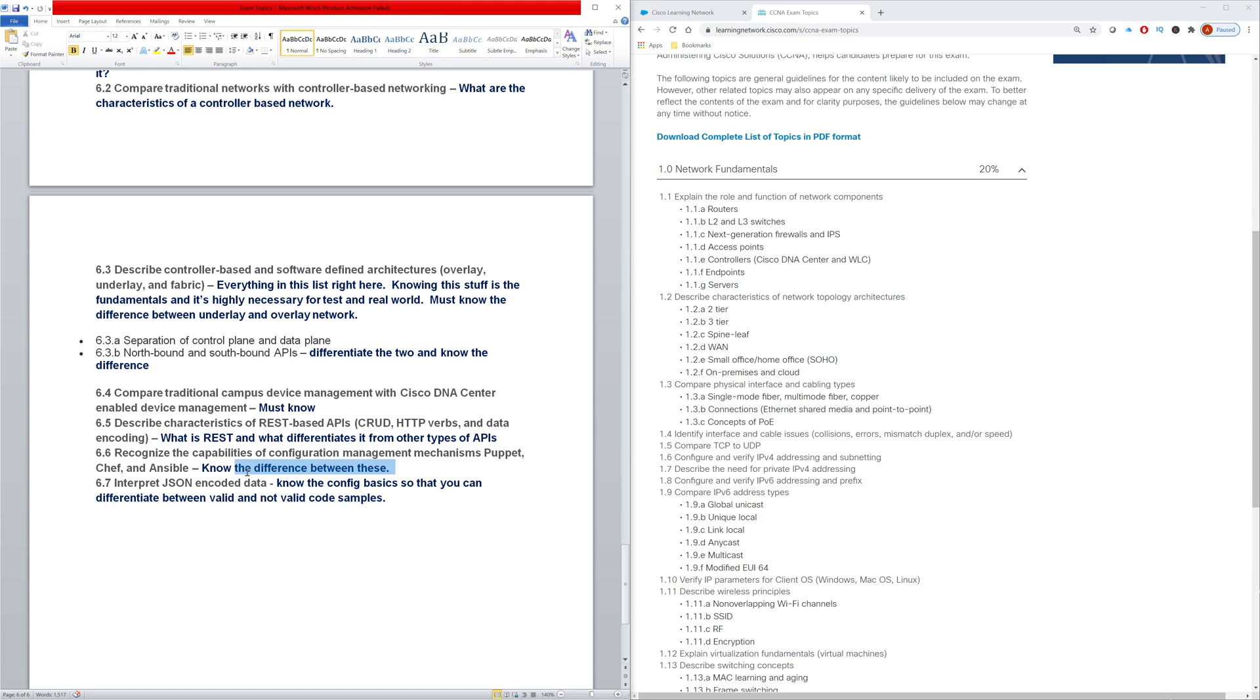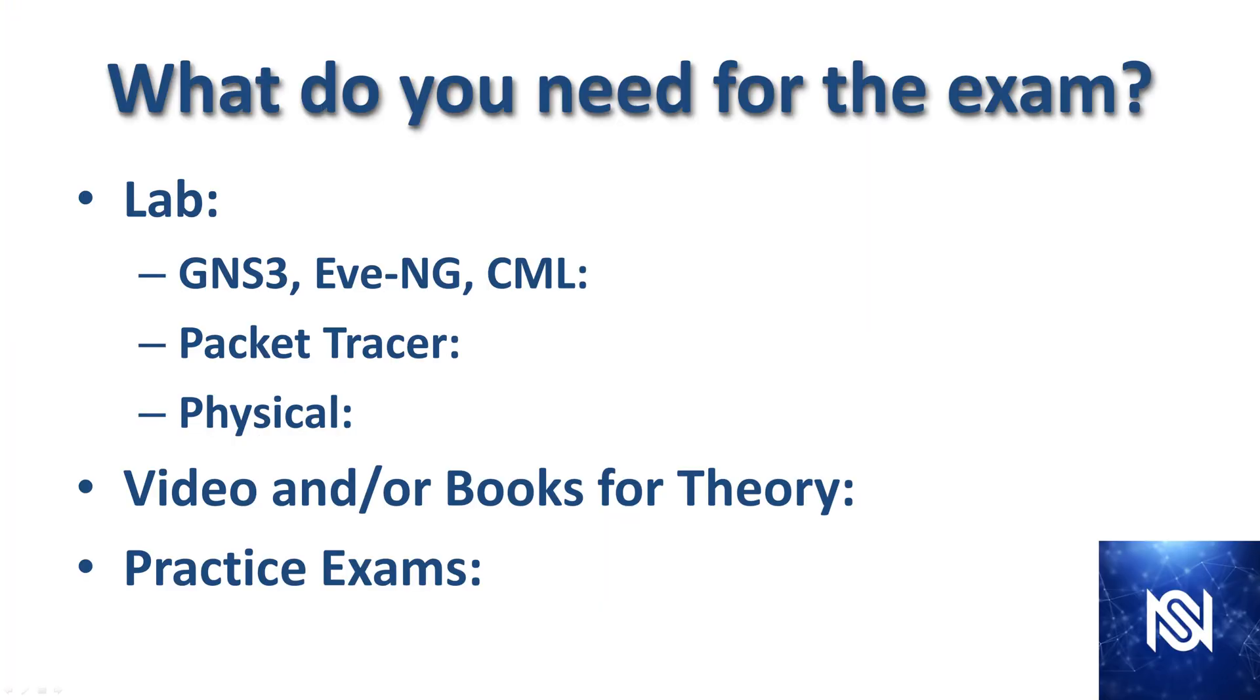What's the difference between Puppet, Ansible and Chef. And then I would say yes, you definitely do need to know how to interpret JSON encoded data. I'd say it's very important to understand the formatting rules and how to know if a code sample is good or not.